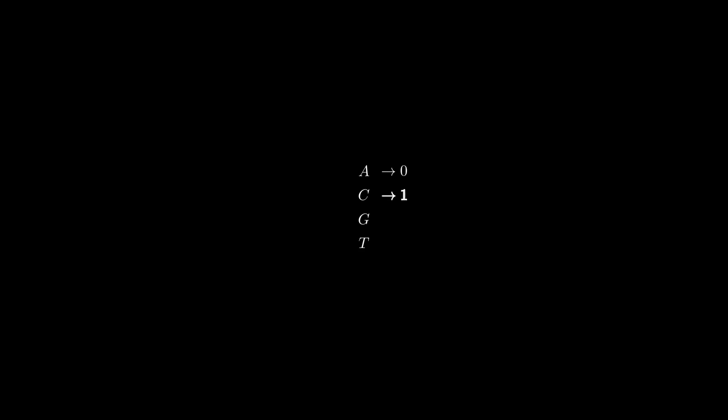We have these four symbols representing each nucleotide along with their numeric mapping from zero to three, inclusive. And take the next example where K equals three and we have the following sequence. How can we index all possible words of size K?